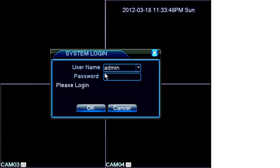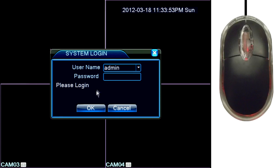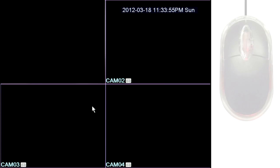The factory default for logging in is the username admin with the password field left blank. Just click OK and the login screen will close. It looks like nothing happened, but you're logged in.